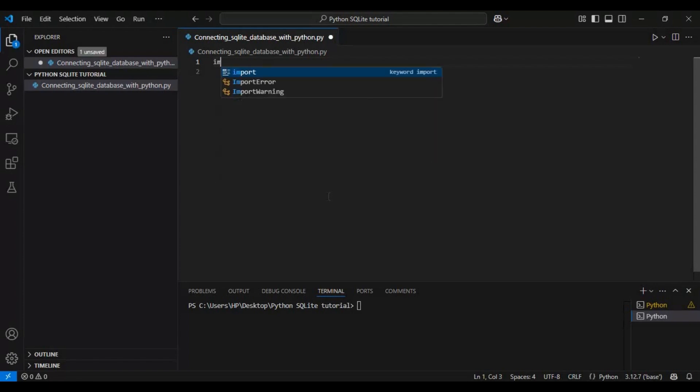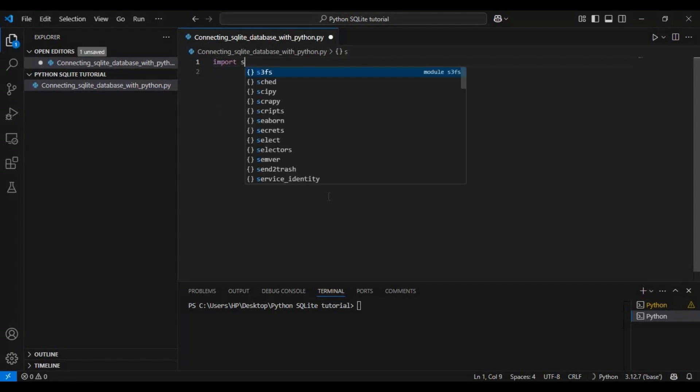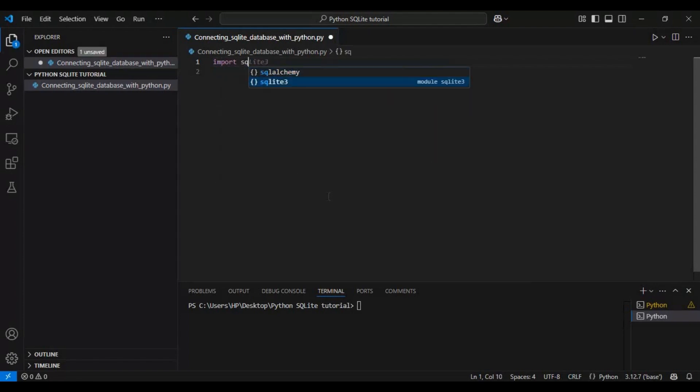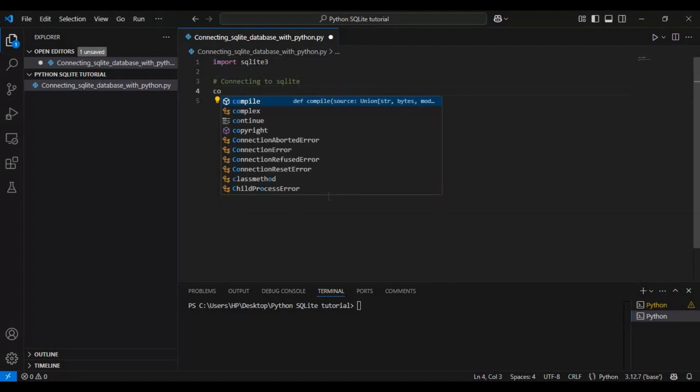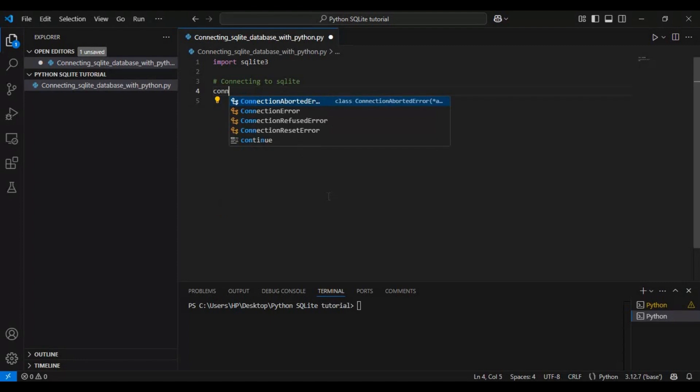Here we first import the SQLite3 module, which allows us to interact with an SQLite database. Then we use SQLite3.connect function to create a connection.